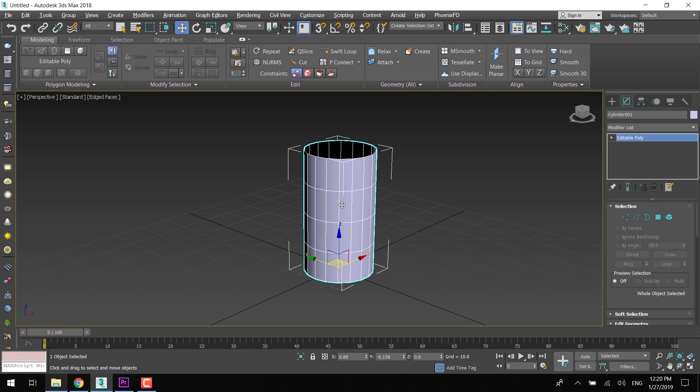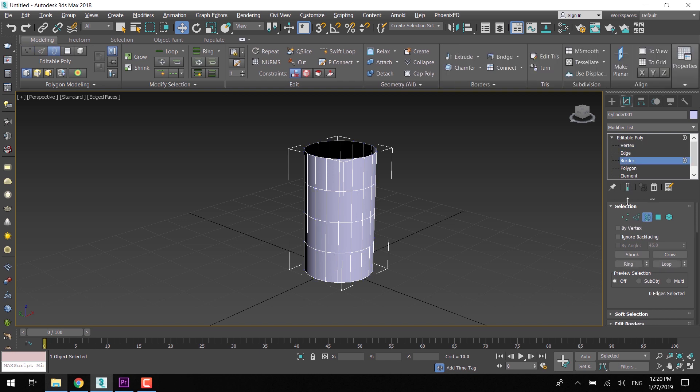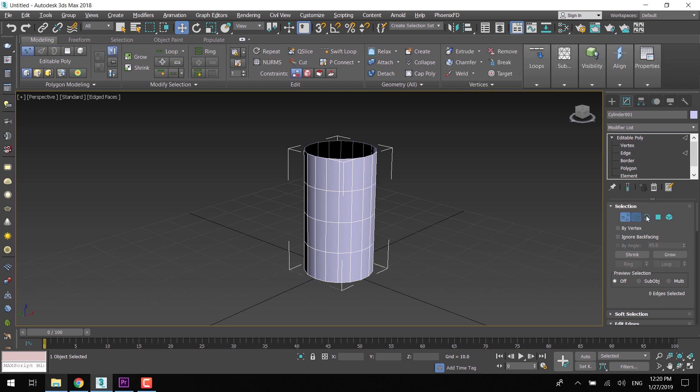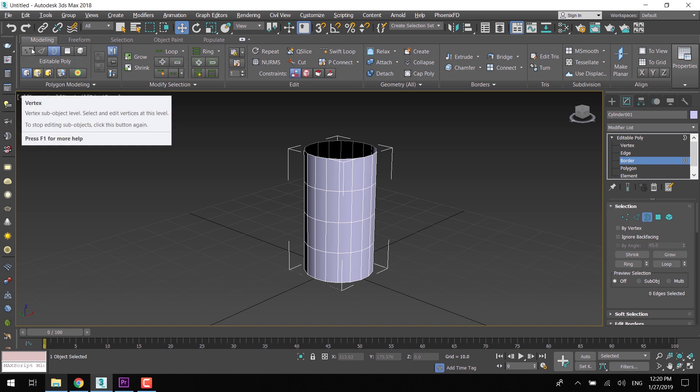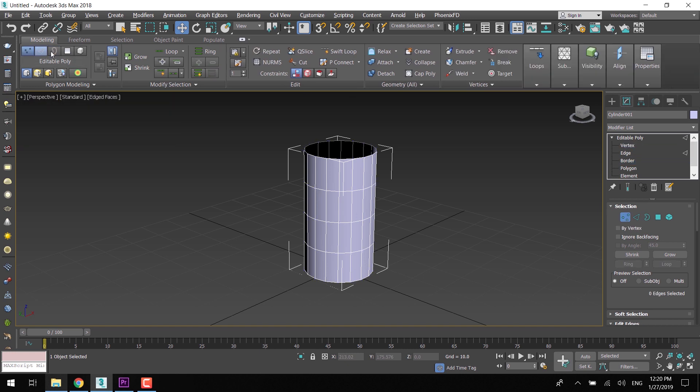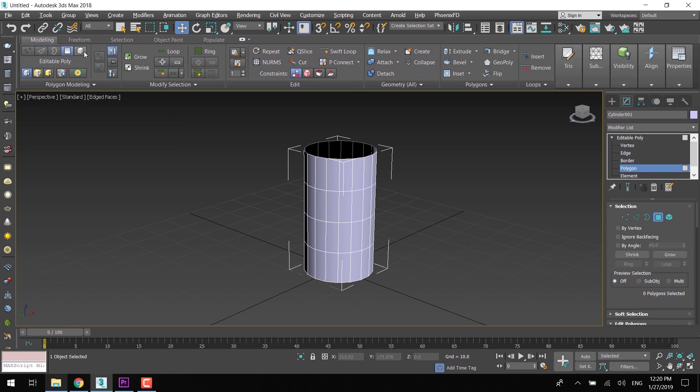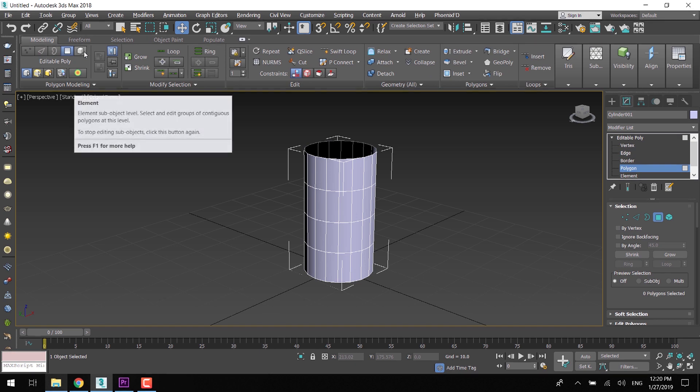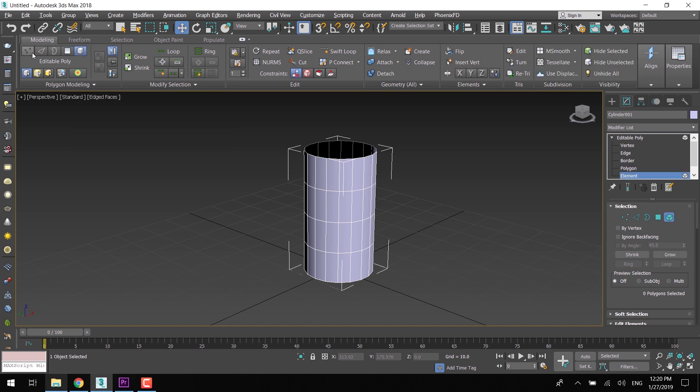First of all, selection. There are many ways of selection of EditPoly modes. You can either select them from the EditPoly modifier stack or from the selection area of the roll down menu, or from the graphite tools in the top ribbon. But the quick and easy way is to use the shortkeys.